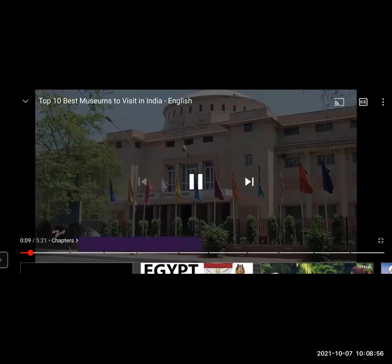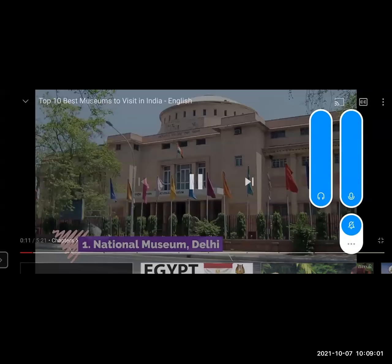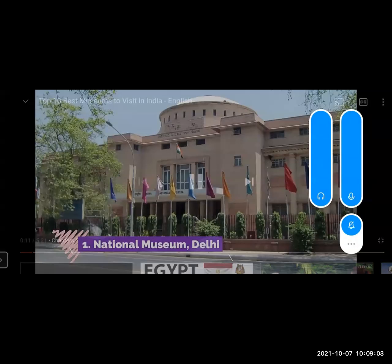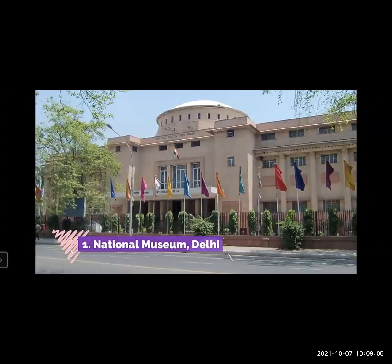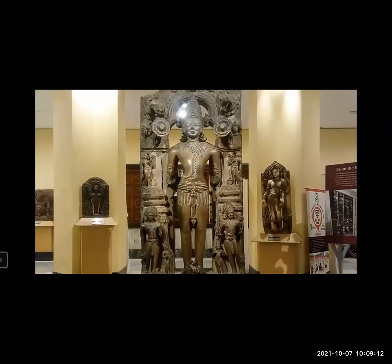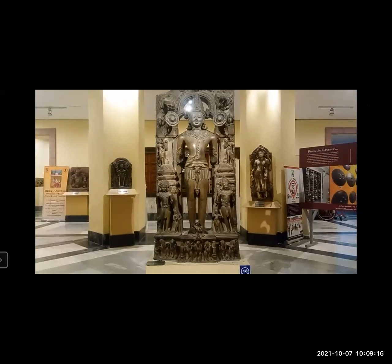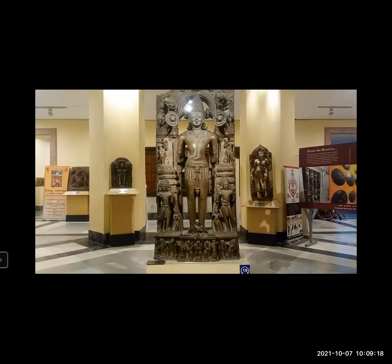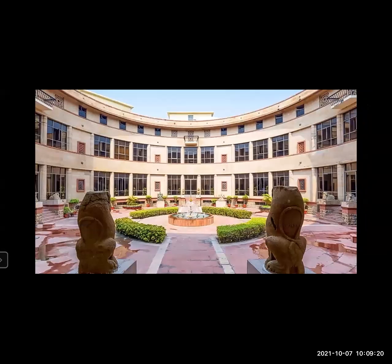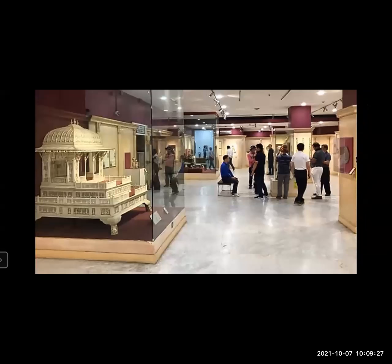The National Museum of India in New Delhi was established in 1949. It is home to an impressive collection chronicling the history of India from the Mohenjo-daro and Harappan civilization to modern times. On display are relics from the Vedic civilization, the personal effects of Gautam Buddha, arms and weapons used by Indian kings — including an elephant's armor — artwork, wood carvings, textiles, musical instruments, and sculptures.